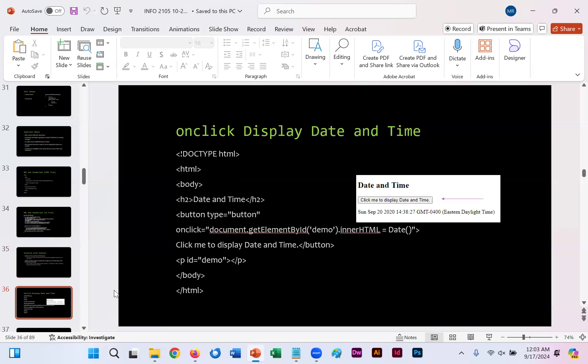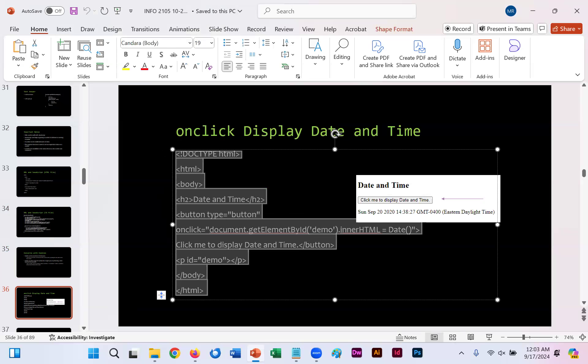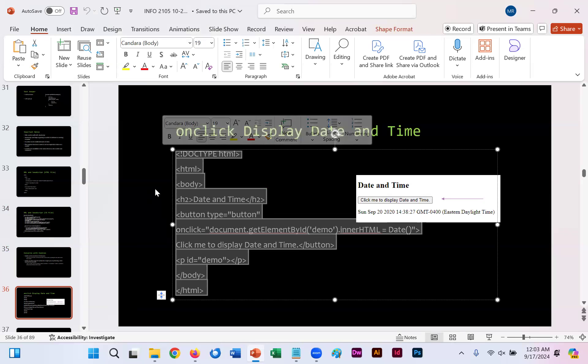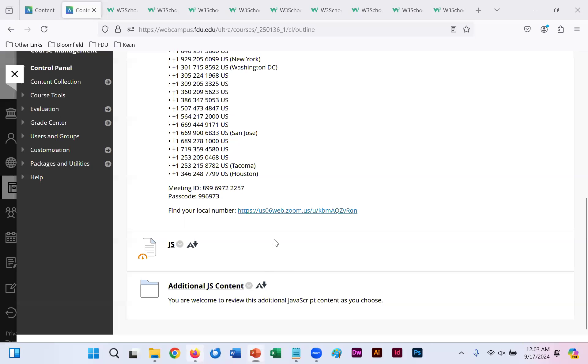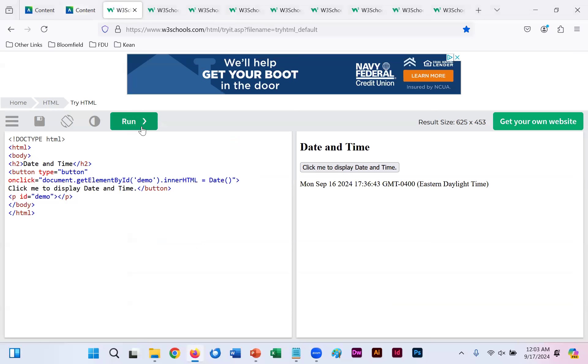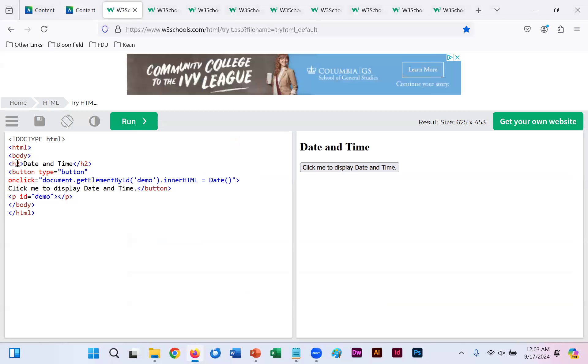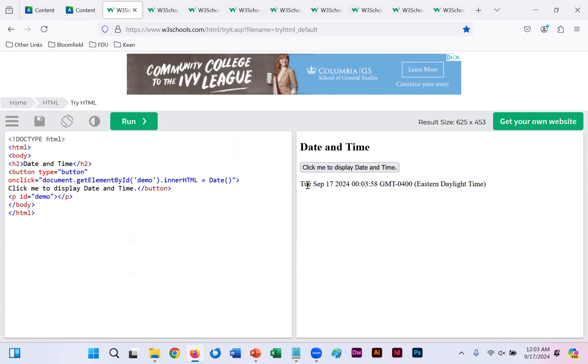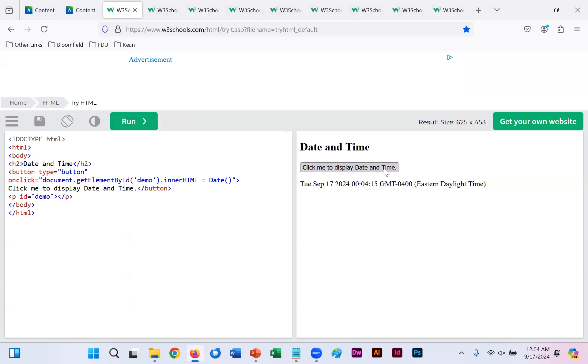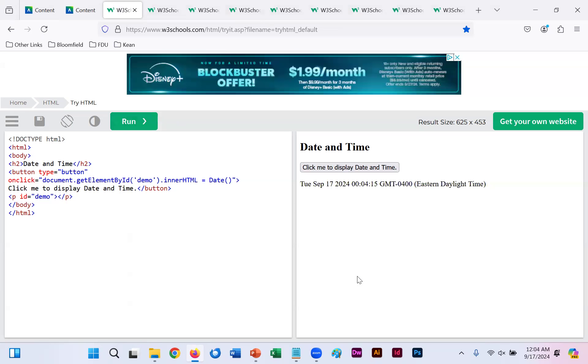On slide 36 here, I have provided an onclick display date and time example. If you were to highlight this code, copy it, and paste it into the WYSIWYG, and click run, you'll get date and time as your header too. And this onclick that says click me to display date and time, which is your text there. When you click, click me to display date and time, it will provide the exact date and time, to the minute, to the second, and whatever your date type is. In this example, Eastern Daylight Time. So every time you run it, you click that button, it'll change on you.